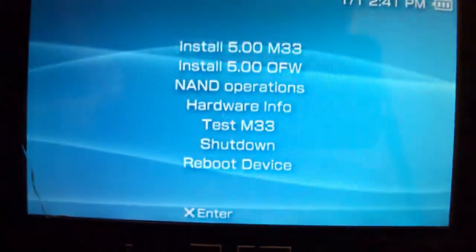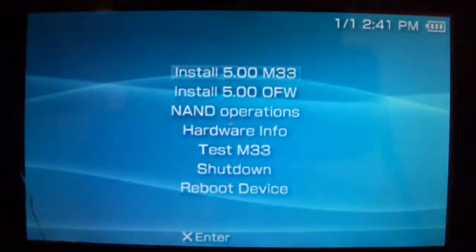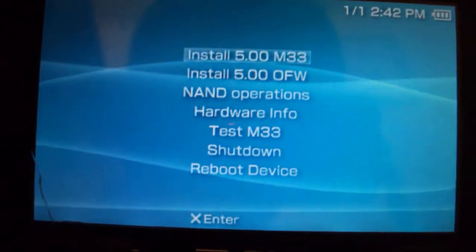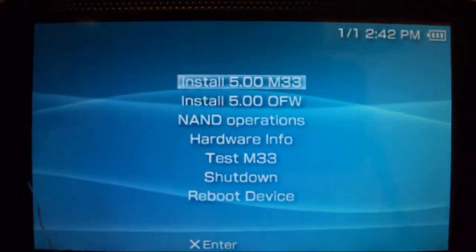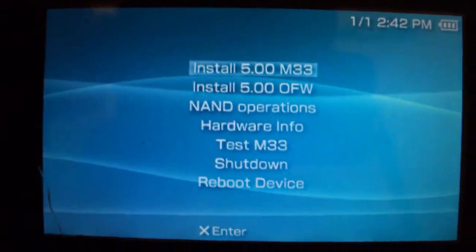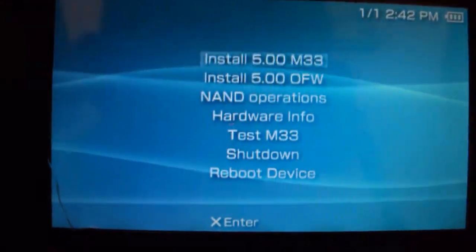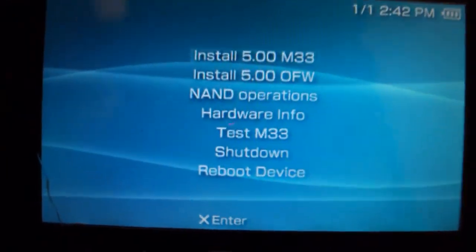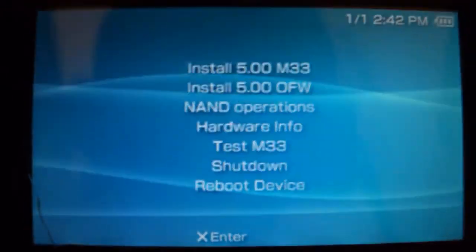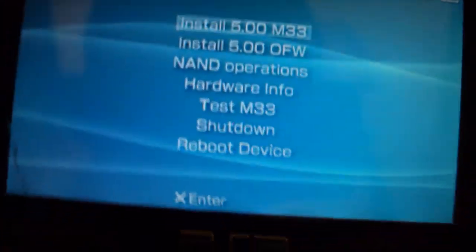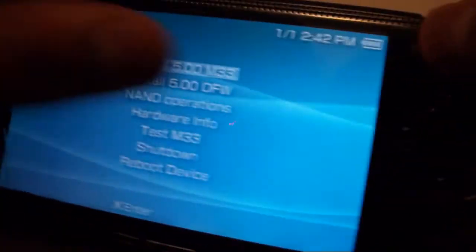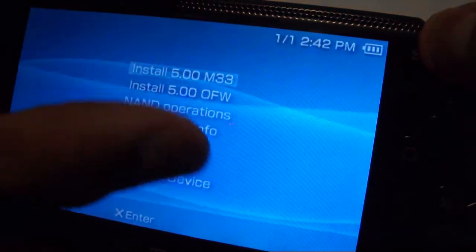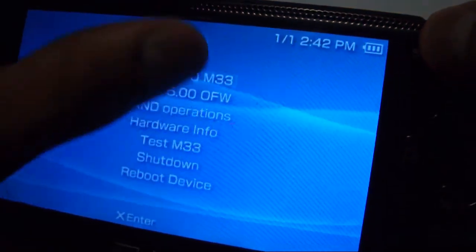If this comes up then you successfully know how to unbrick a PSP. This turns into a PSP downgrading video which is old school. Before you choose